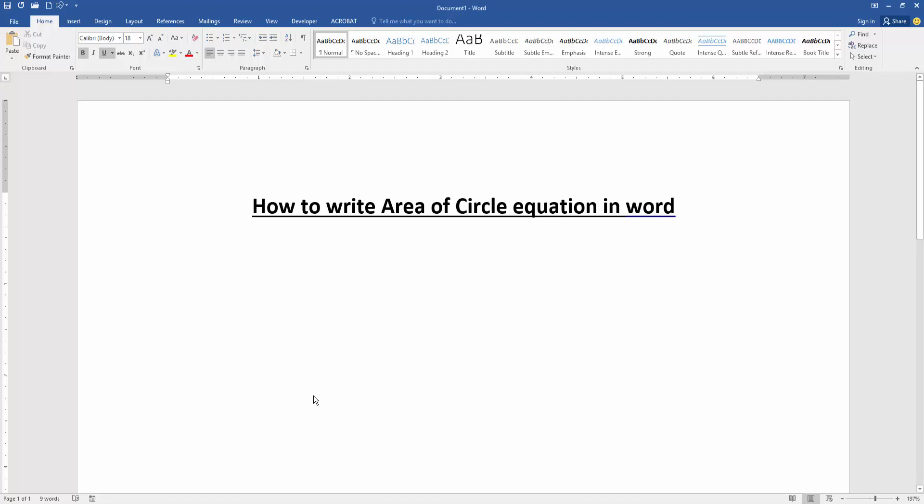Assalamualaikum, hello friends, how are you? Welcome back to my new video. In this video I am going to show you how to write area of circle equation in Microsoft Word. Let's get started. Firstly we have to open our document.